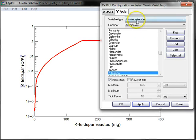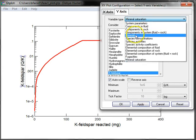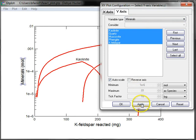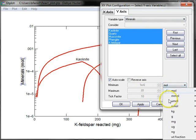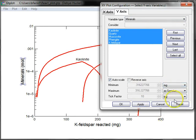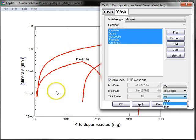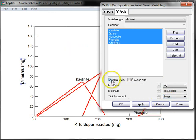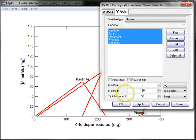I can also look at the minerals that form over the path. Once again, I can change the units. Here I have a logarithmic scale. I can change that to a linear plot. And once again, change the axis.